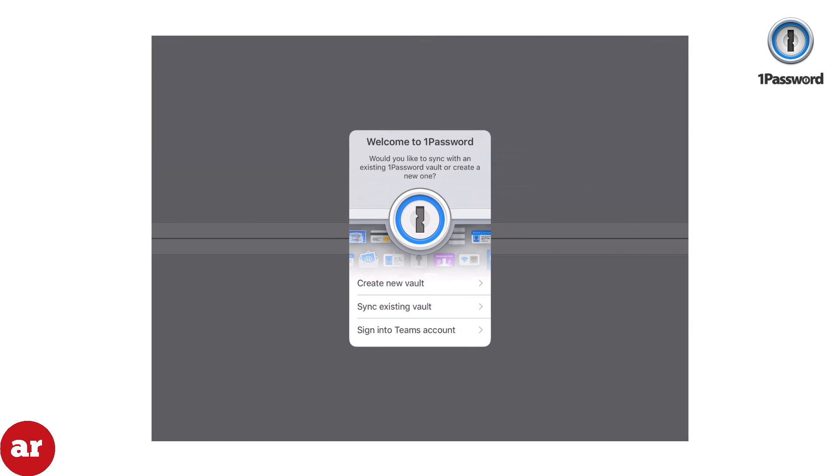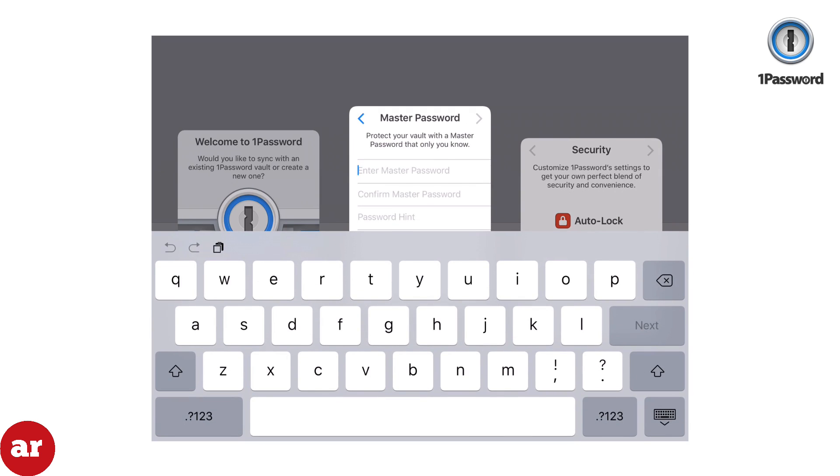When you open 1Password, you'll be prompted to create a new vault. You'll create a master password or one password that will grant you access to the rest of the passwords you'll keep stored inside the app.